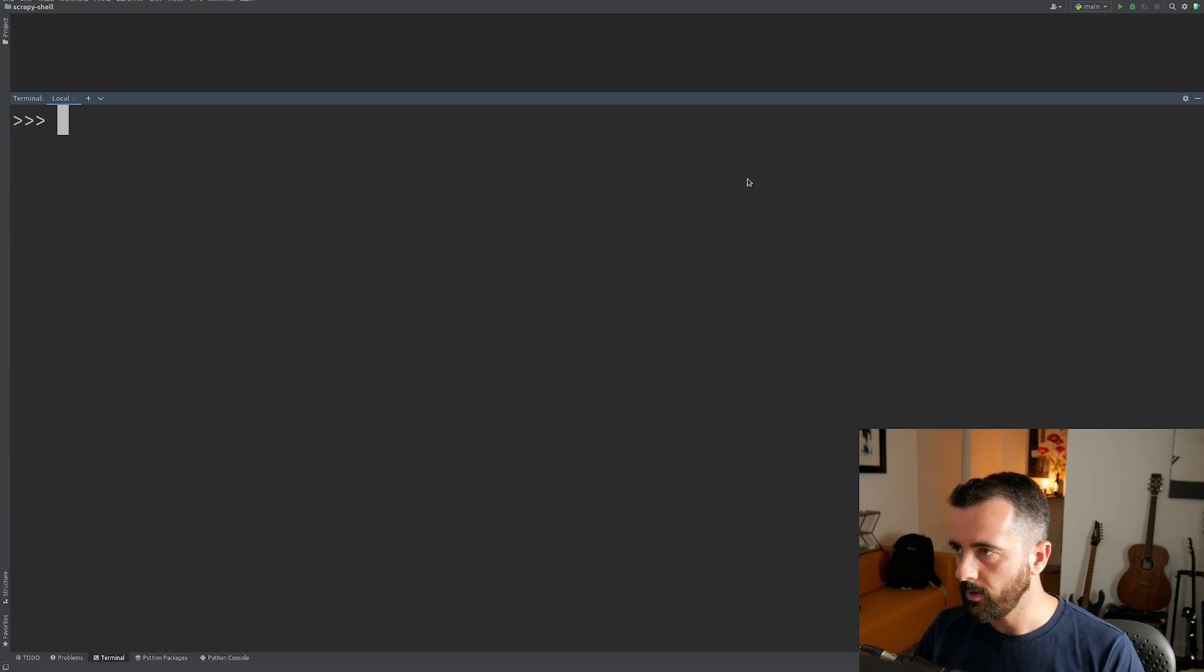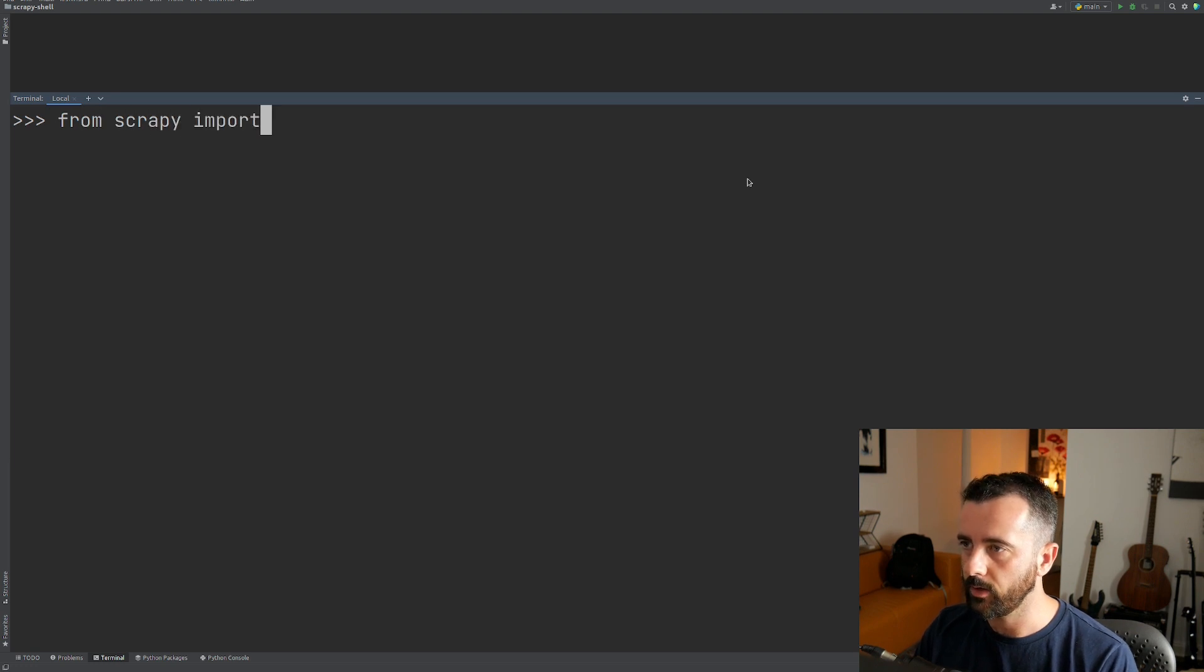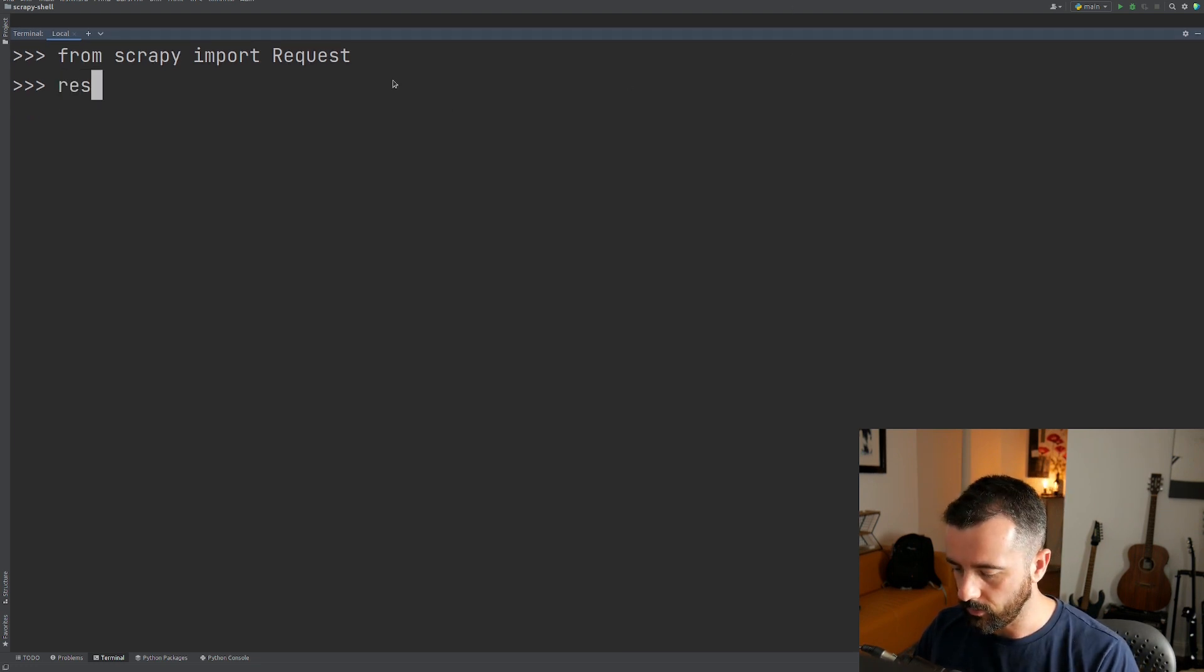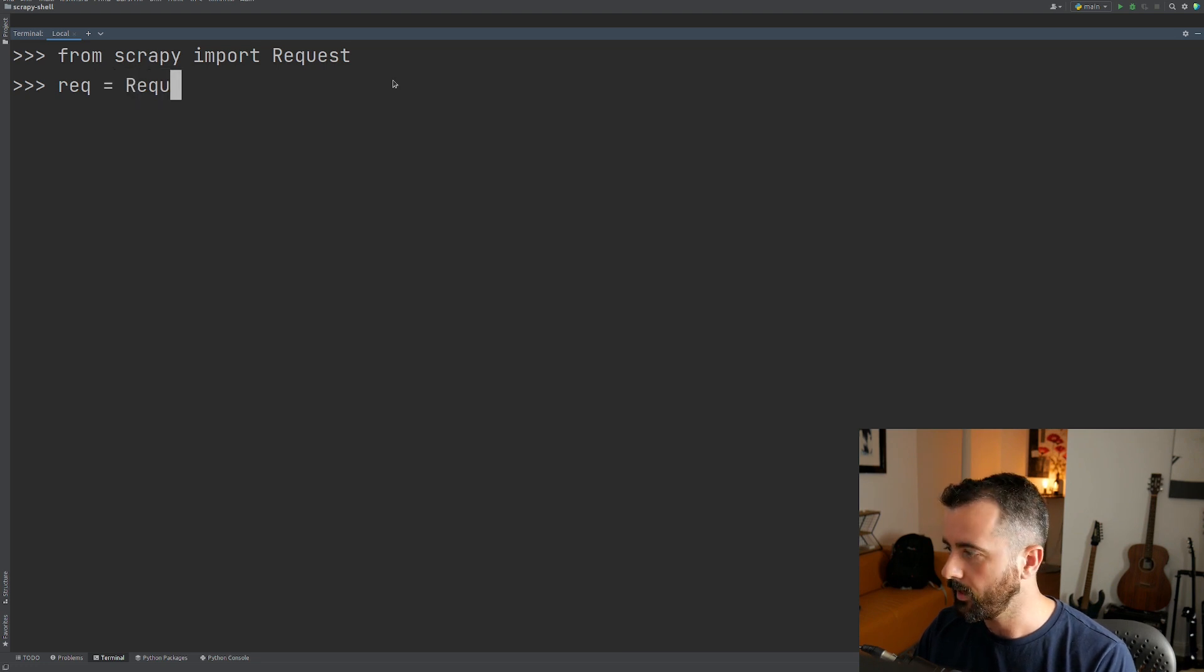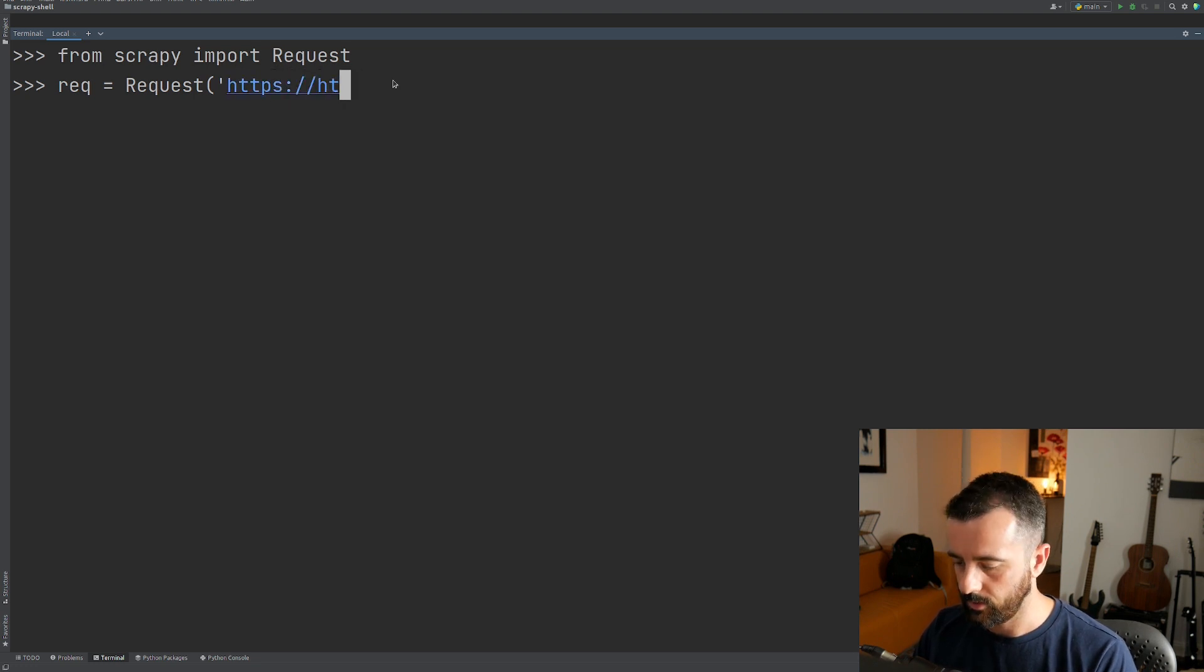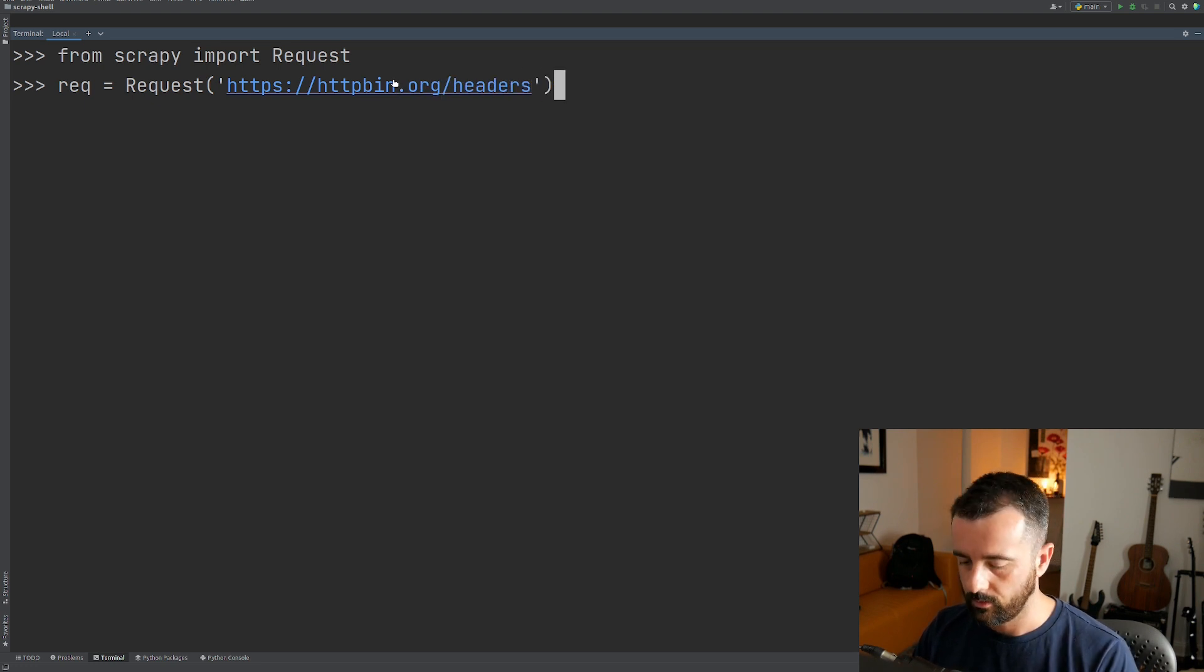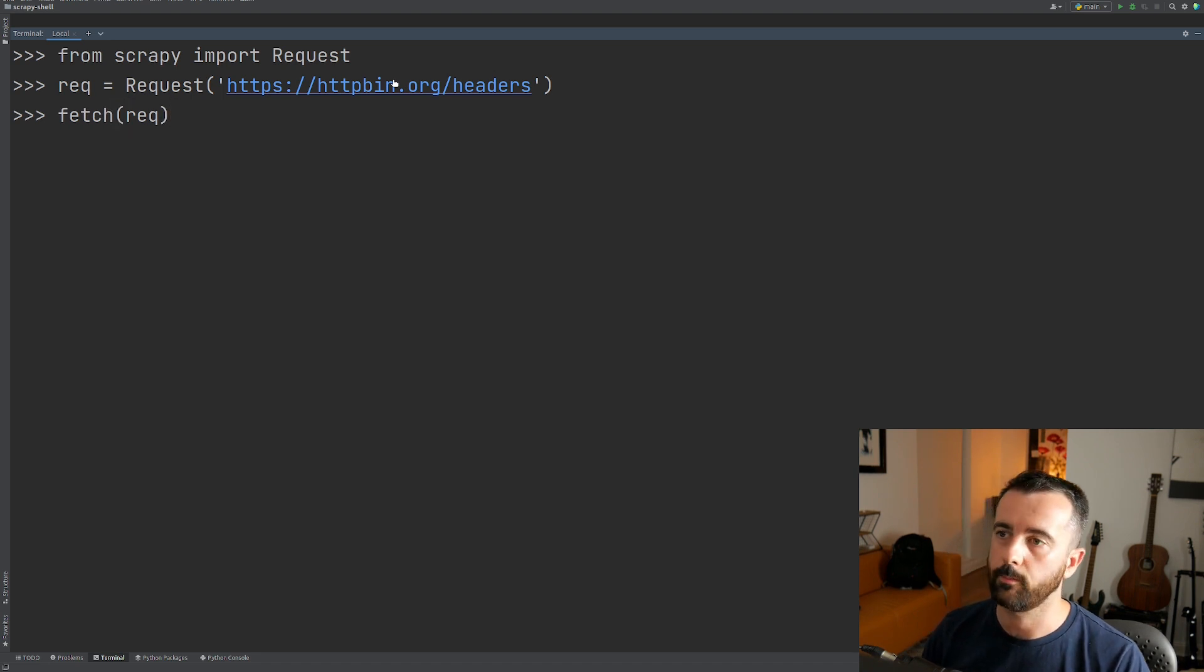Now from here, you can actually make a request to a website. If you import from Scrapy import request, this is going to give us access to the actual requests. So then we can do rec is equal to request, and let's go HTTPbin.org slash headers. And then if we type fetch our request, this is going to update the shell with this web page.